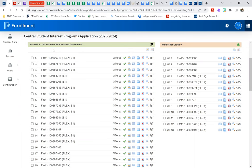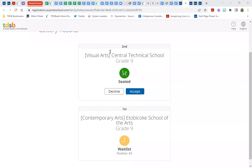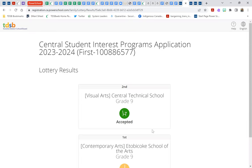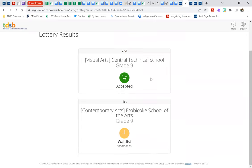One last scenario to look at briefly is a situation where a student has been offered a seat in their second choice program, but remain on the waiting list for their first choice. In this case, it's recommended that students accept their seat. In accepting a seat, you do remain on the wait list for a higher ranked program choice. And if that seat becomes available at Etobicoke School for the Arts, the student will automatically be moved into that first choice seat, opening up a seat in their second choice program, the Central Technical School program.